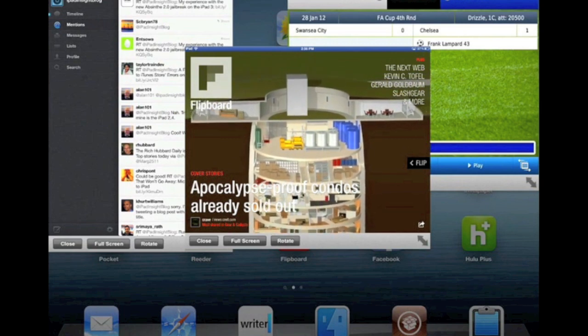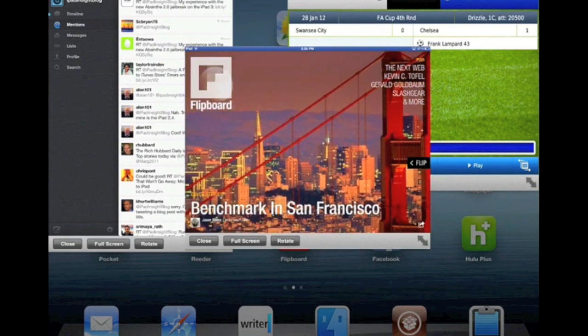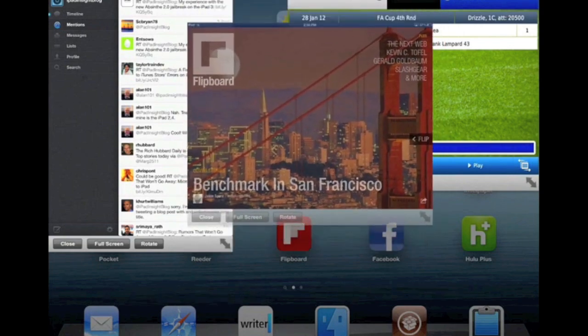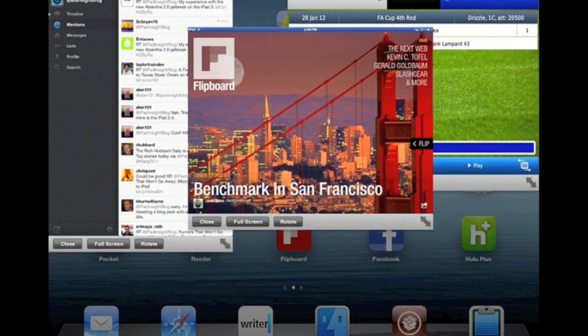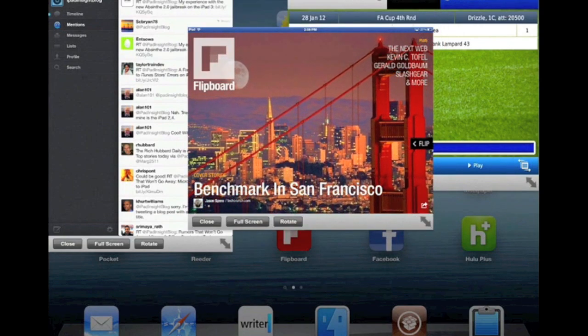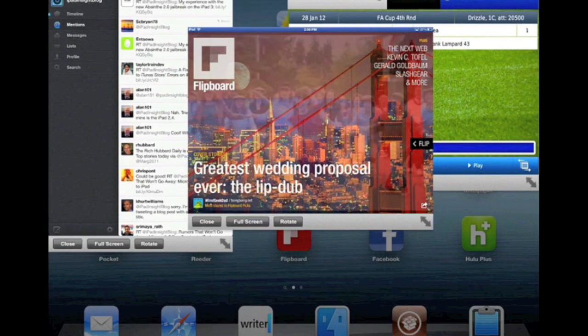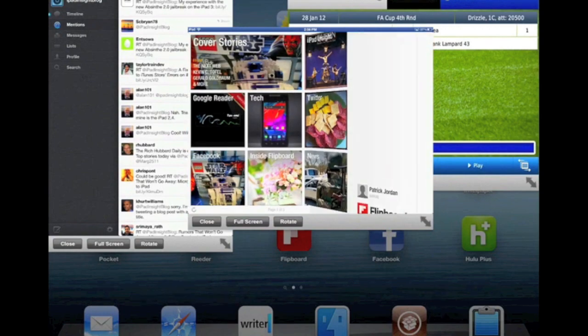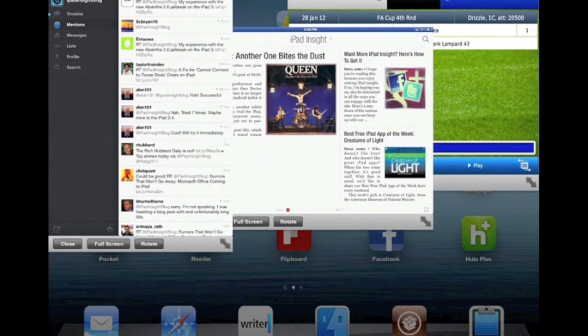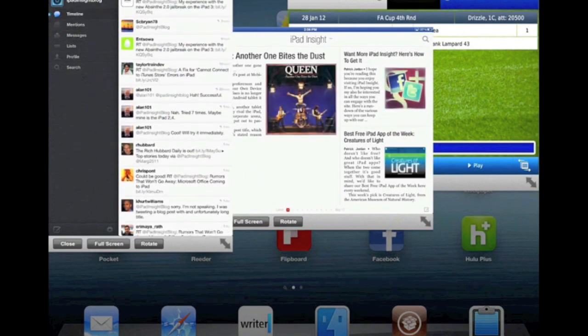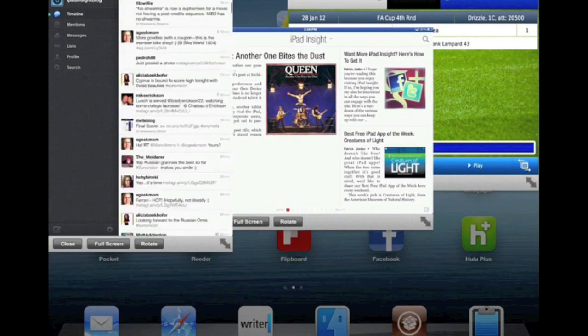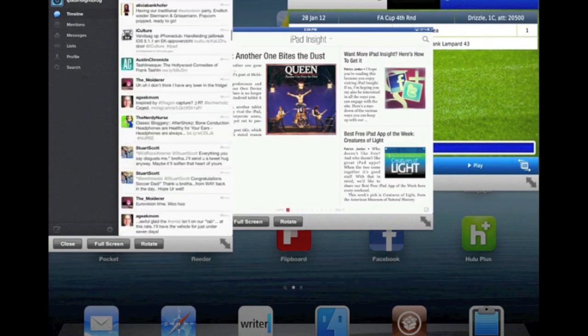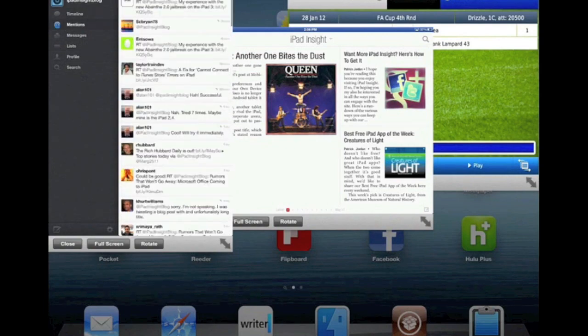So as you can see on the screen of my new iPad 3, at the moment I've got Flipboard open right here and it's flipping through its pages as it does. And I can flip to open up and jump to iPad Insight. Over here I've got my Twitter app. I can look through my timeline, mentions and so forth.